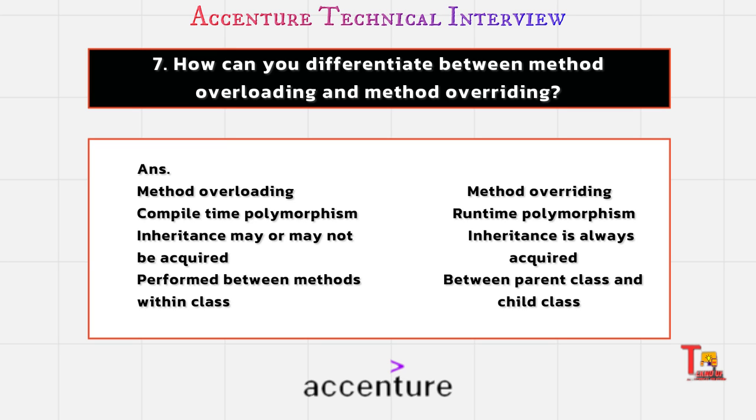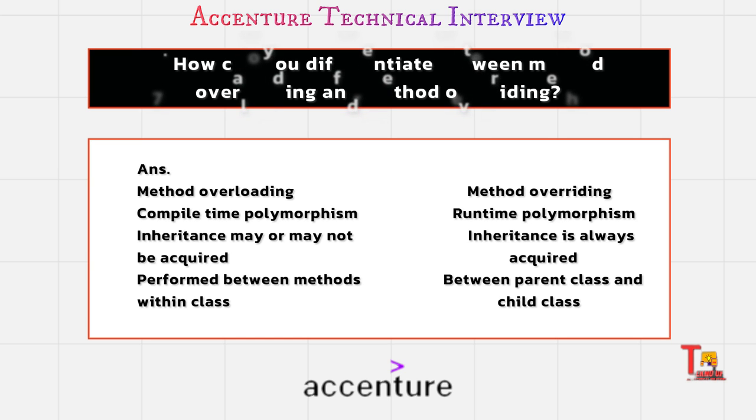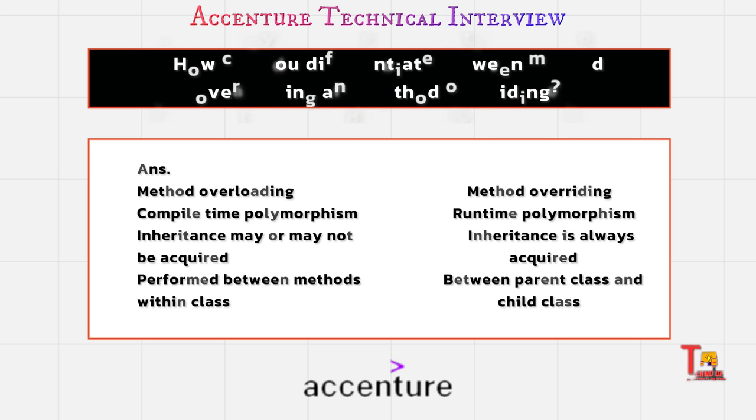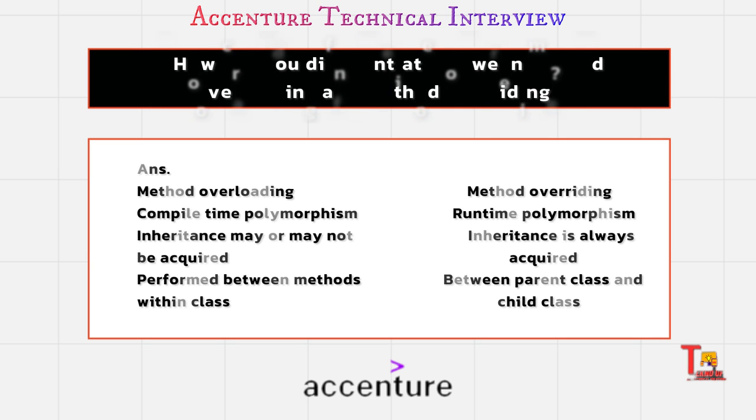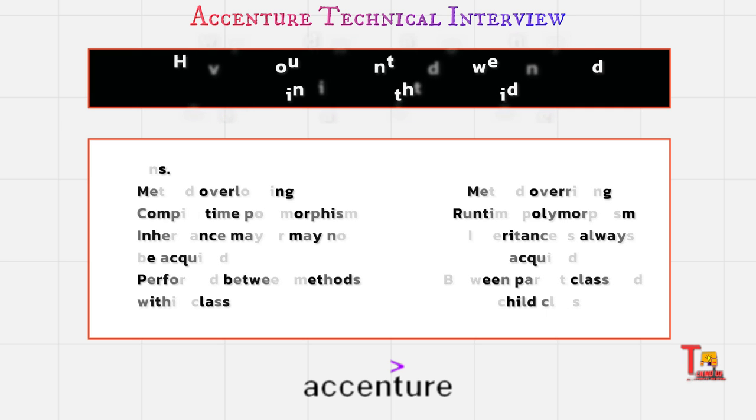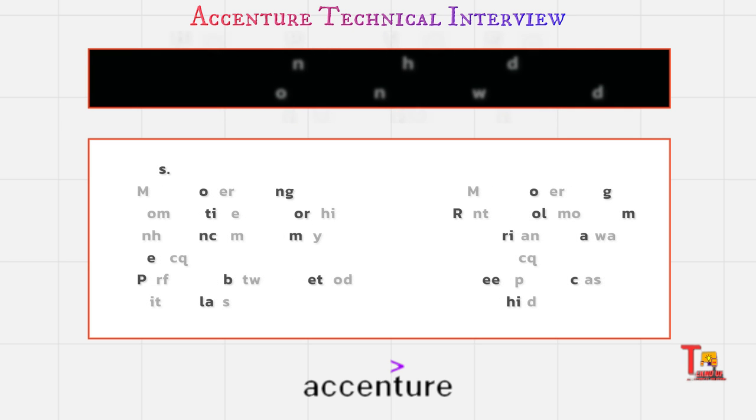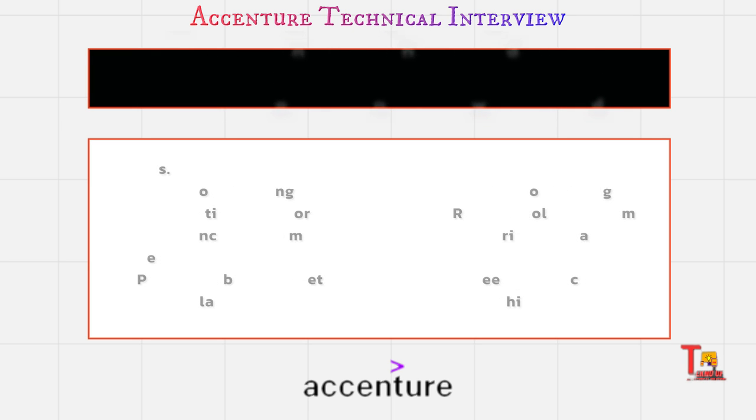In method overloading, it is performed between methods within a class. And in method overriding, it actually happens between parent class and child class. If you have more points, then also comment in the comment box.